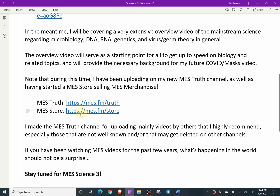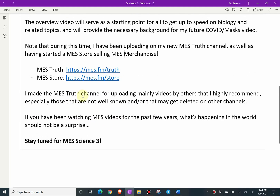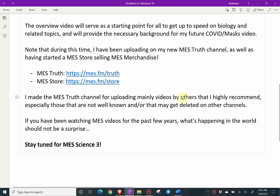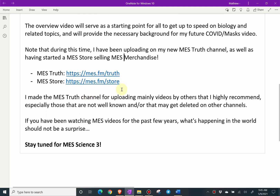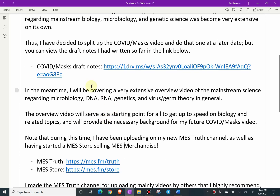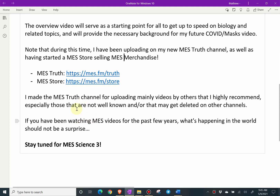And here's the MES store at MES.fm/store. I made the MES Truth channel for uploading mainly videos by others that I highly recommend, especially those that are not well known and/or that may get deleted on other channels. I recommend following that second channel — I'll be uploading there even when I'm researching for a longer video such as MES Science 3.